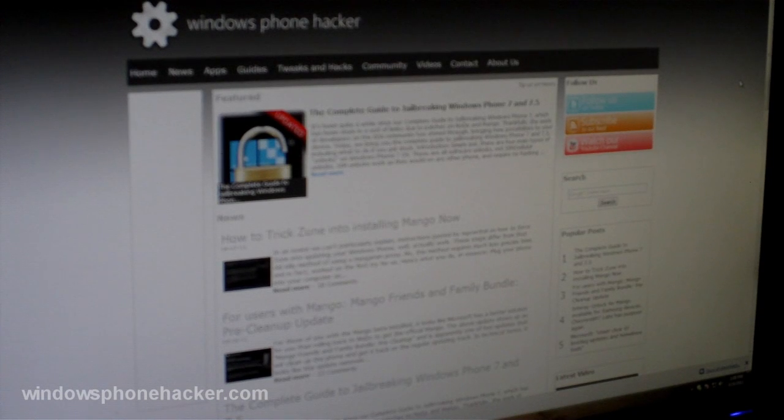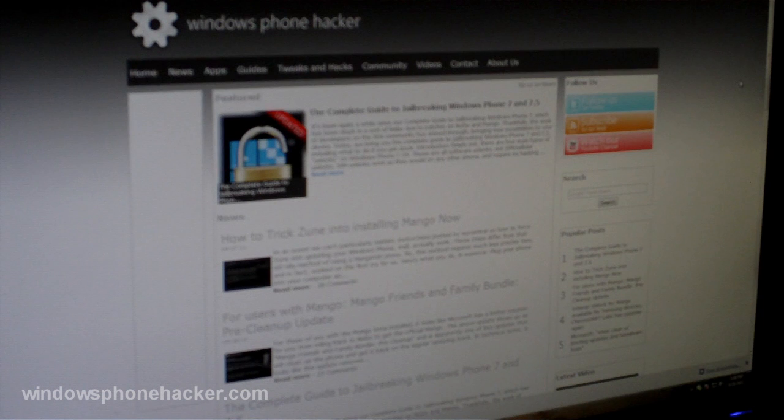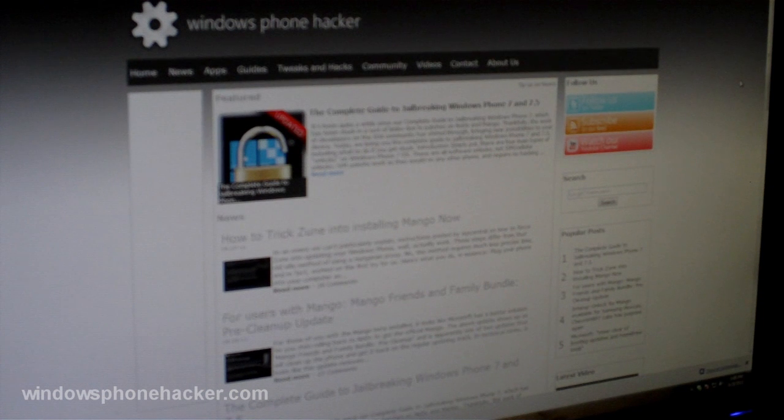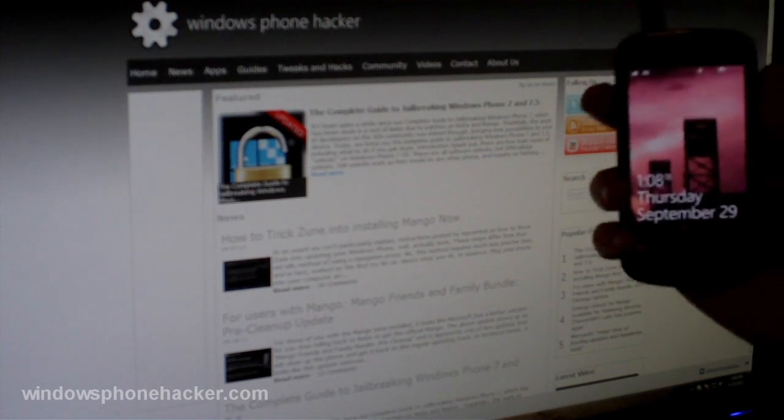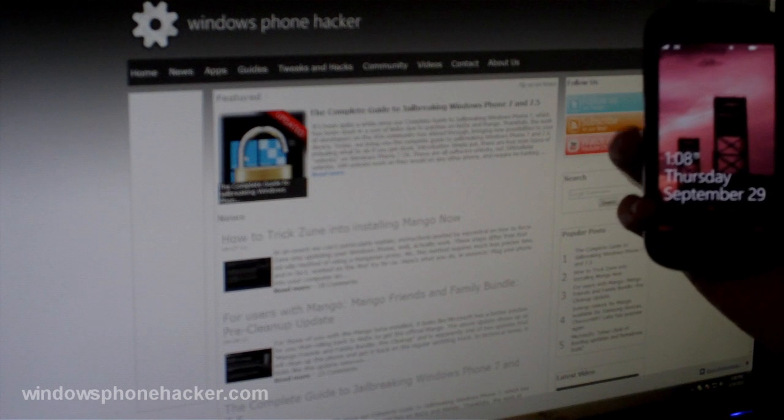What's up everyone? This is Jaxwell from Windows Phone Hacker and today I'm going to show you how to get Wi-Fi sharing on your Samsung Mango device.